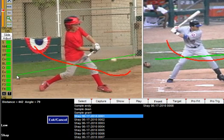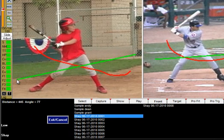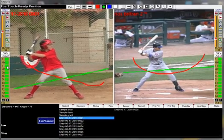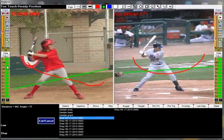As you can see in this example, this student is swinging down or across the plane of the pitch, not leaving him much room for error there.